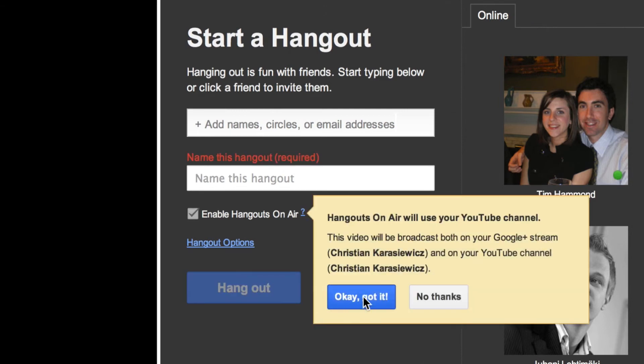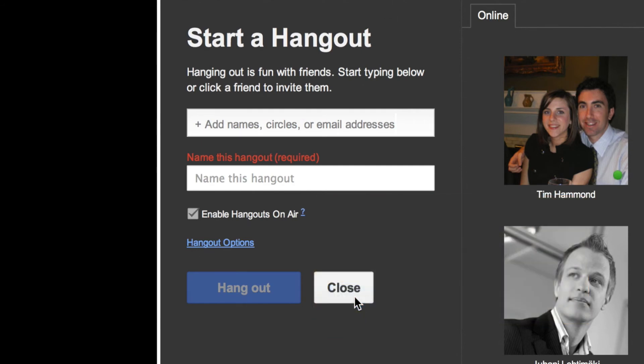Once you've started your Hangout, you'll get about a 10-second countdown from Google, and then you'll be able to record your Hangout. That's how to record a Hangout.